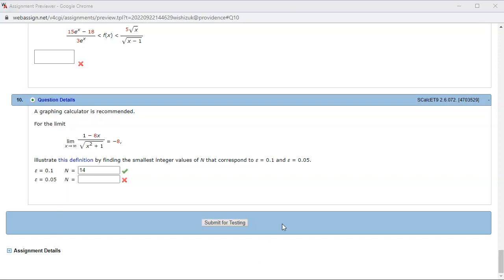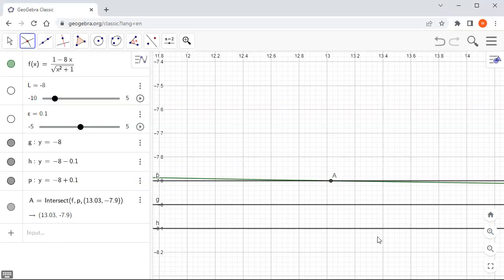It looks like we can set N to be 14, and when x is bigger than 14 you can see that the graph is always between L minus epsilon and L plus epsilon.